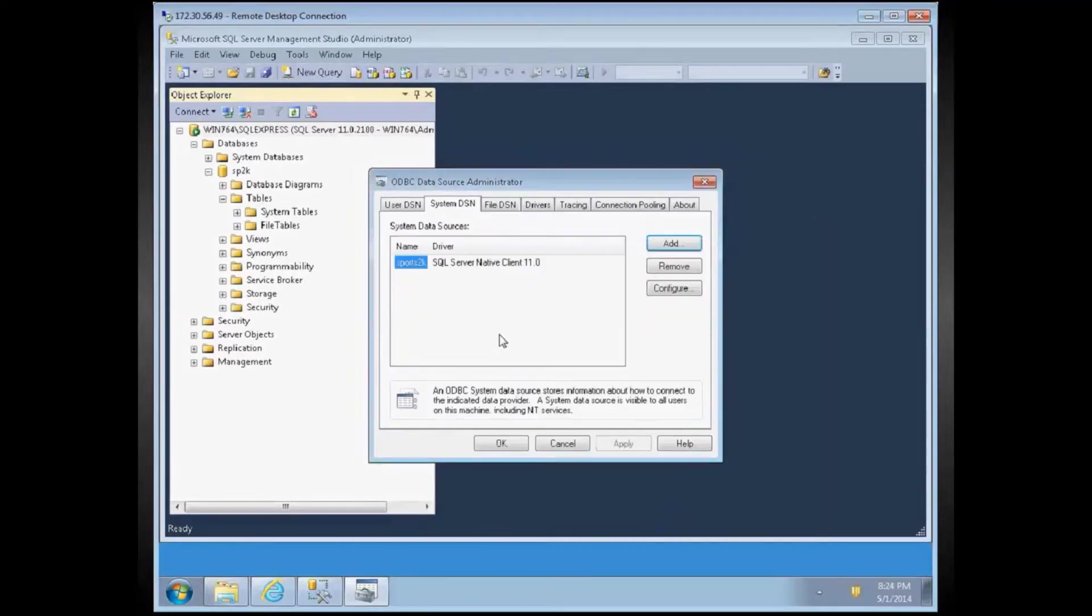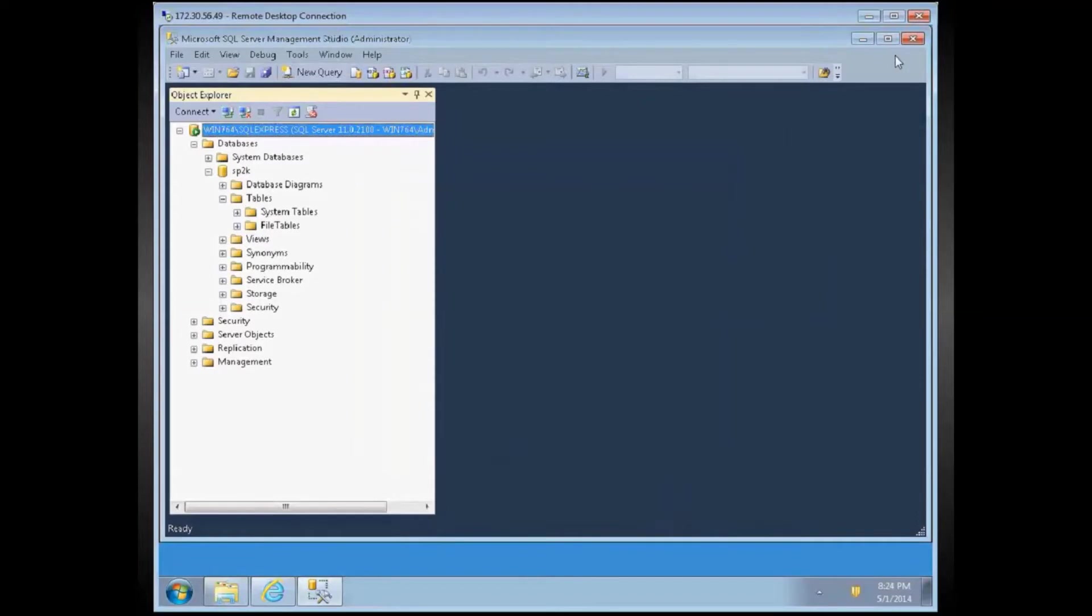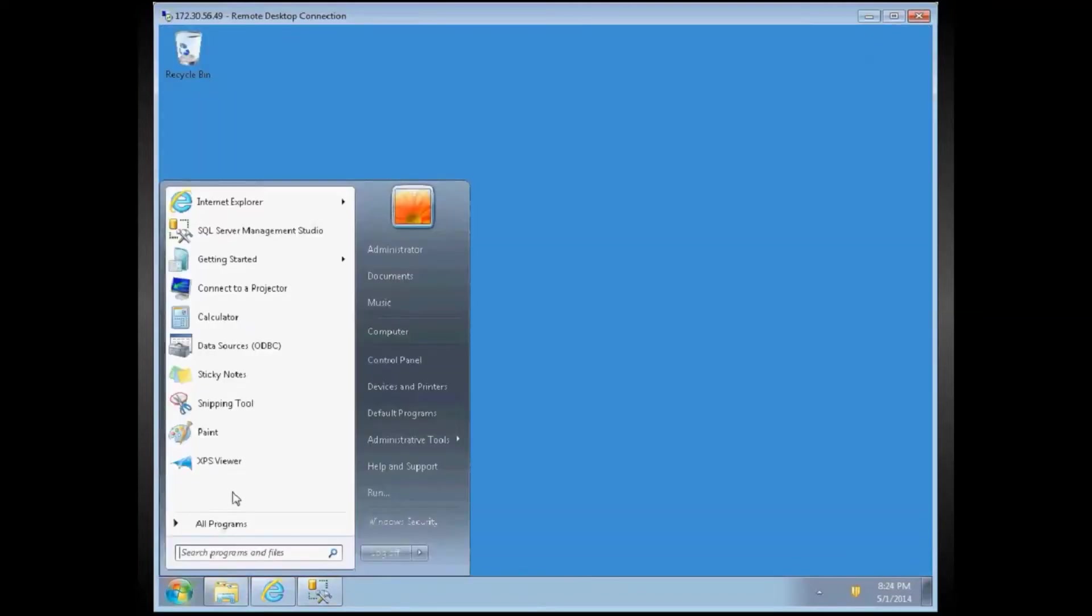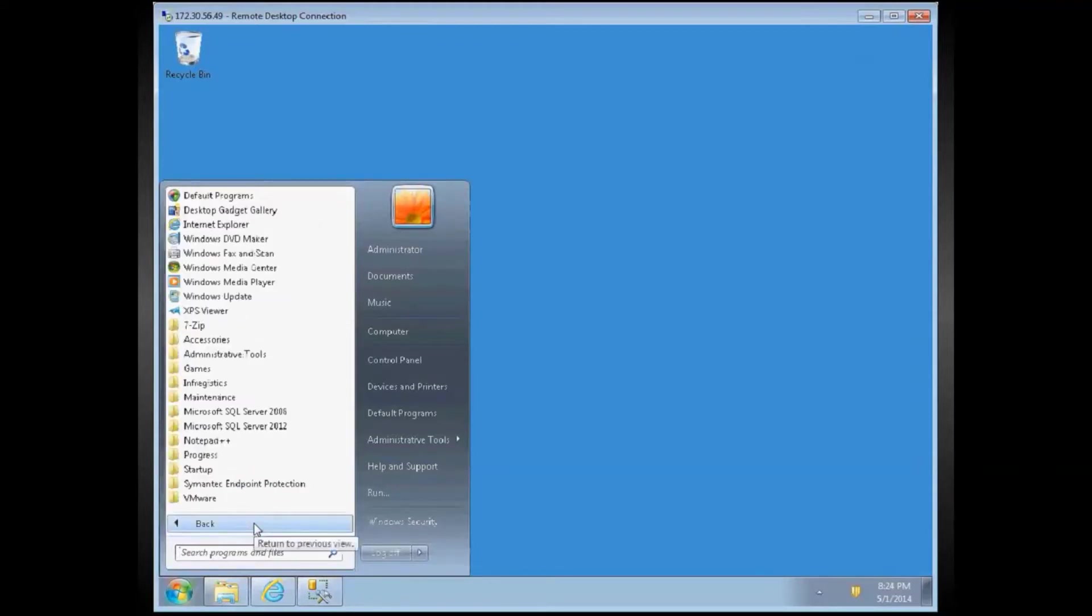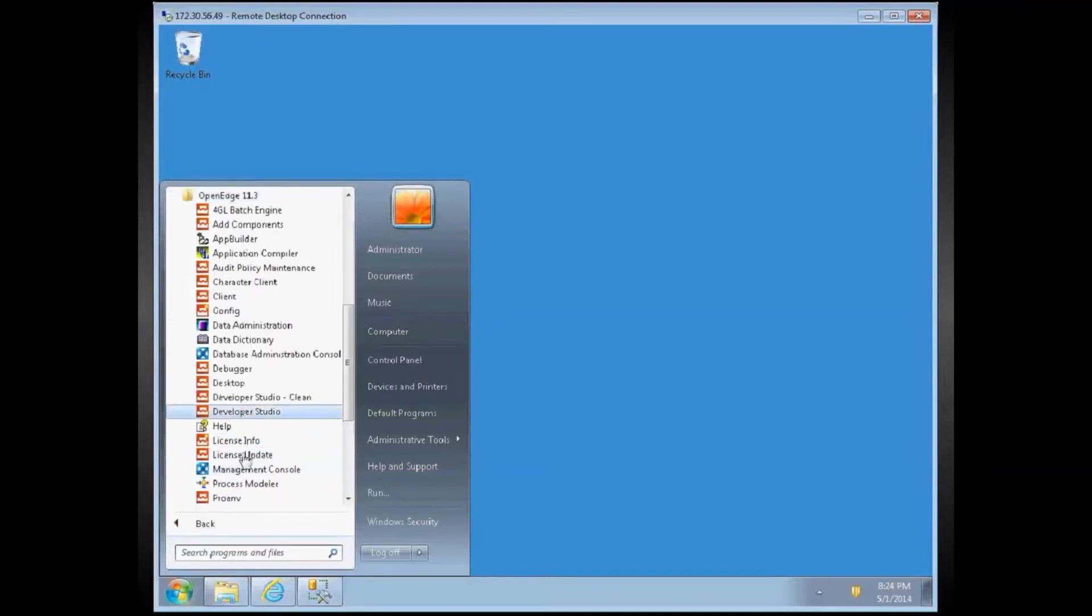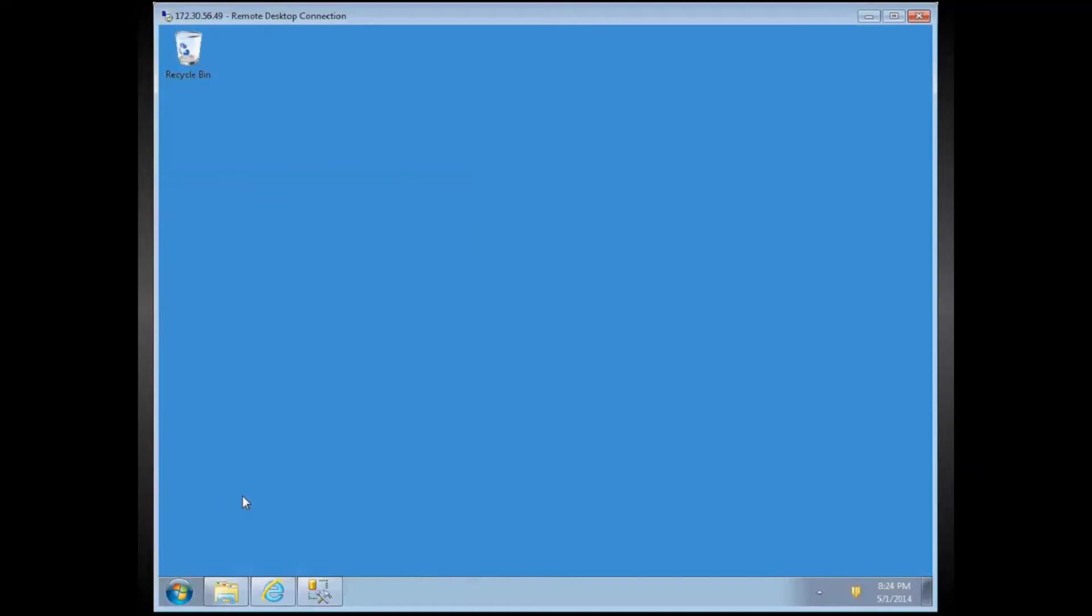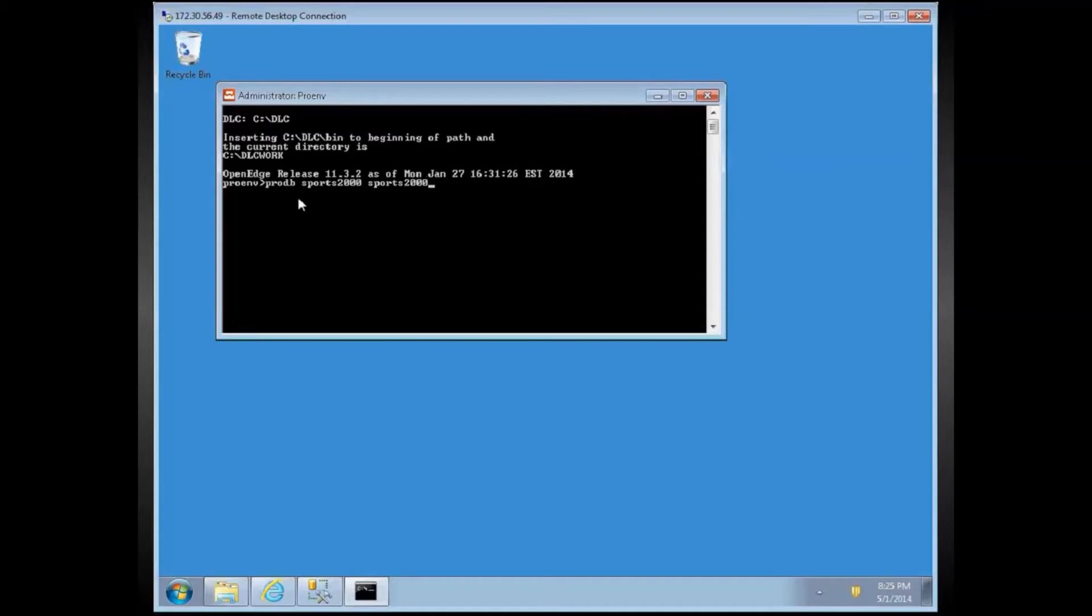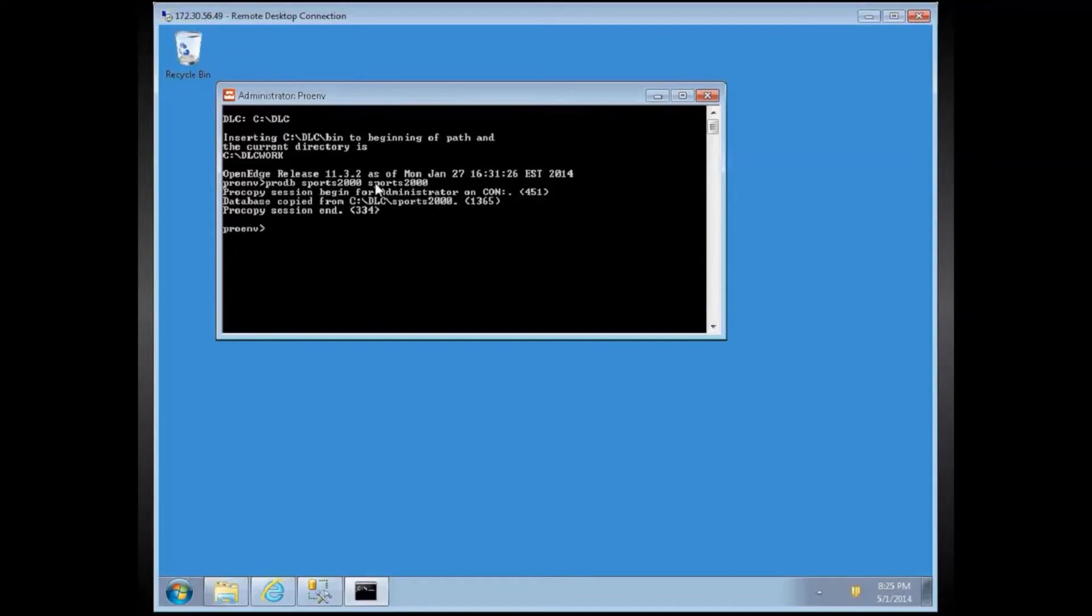This is the DSN, and now we need to create a Sports 2000 database. I am going to use OpenEdge ProENV. So this is a ProENV from a Start menu. So what I am doing here is I use ProDB command, and my new database name would be Sports 2000. And I am creating from the existing Sports 2000 that we supply with our installation. Okay, Sports 2000 database is created.